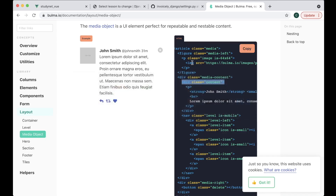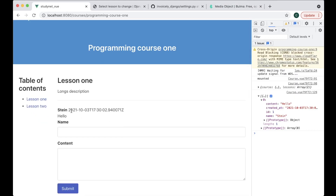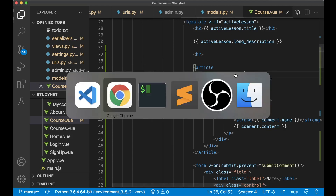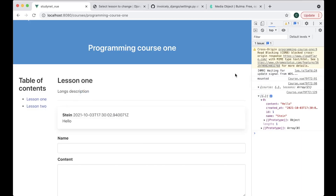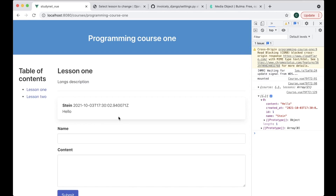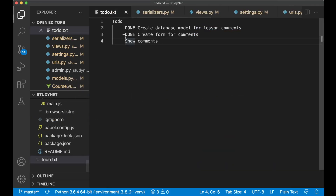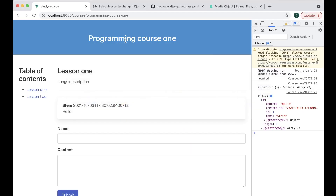Saving and going back, you should see the comment displayed there. Nice. You can also add class 'box' to the media article so it gets a little shadow around it. So then I can go back to the to-do list and set this task to done. Now we have the possibility to add comments to our courses.